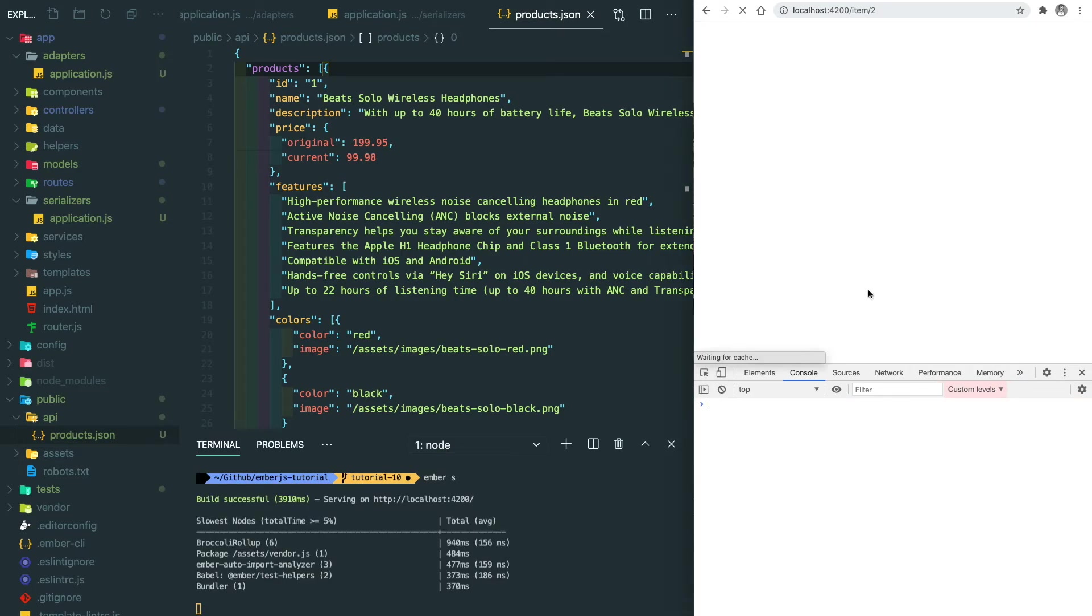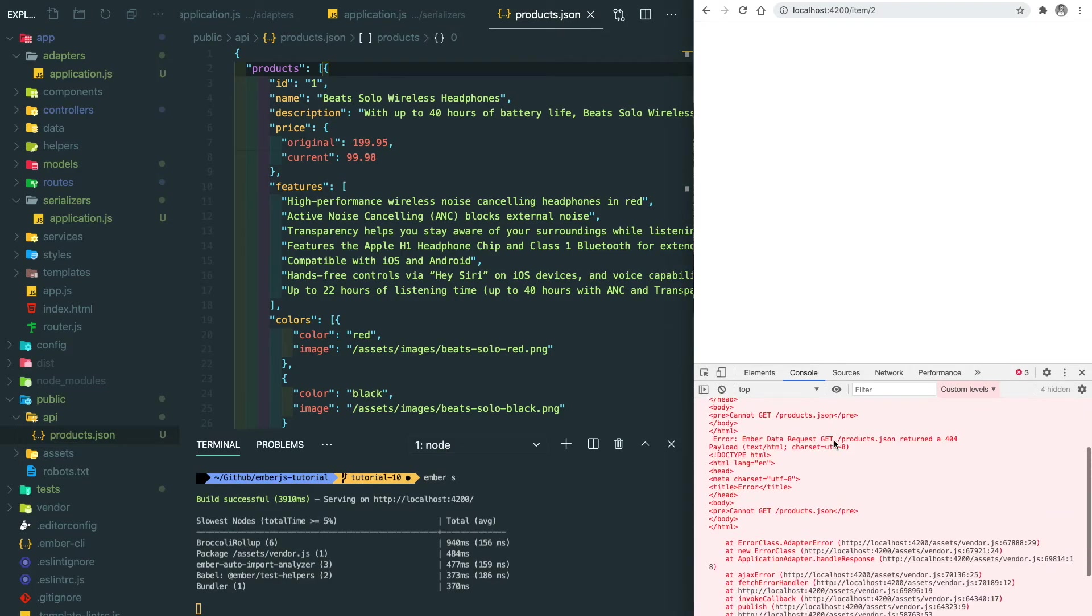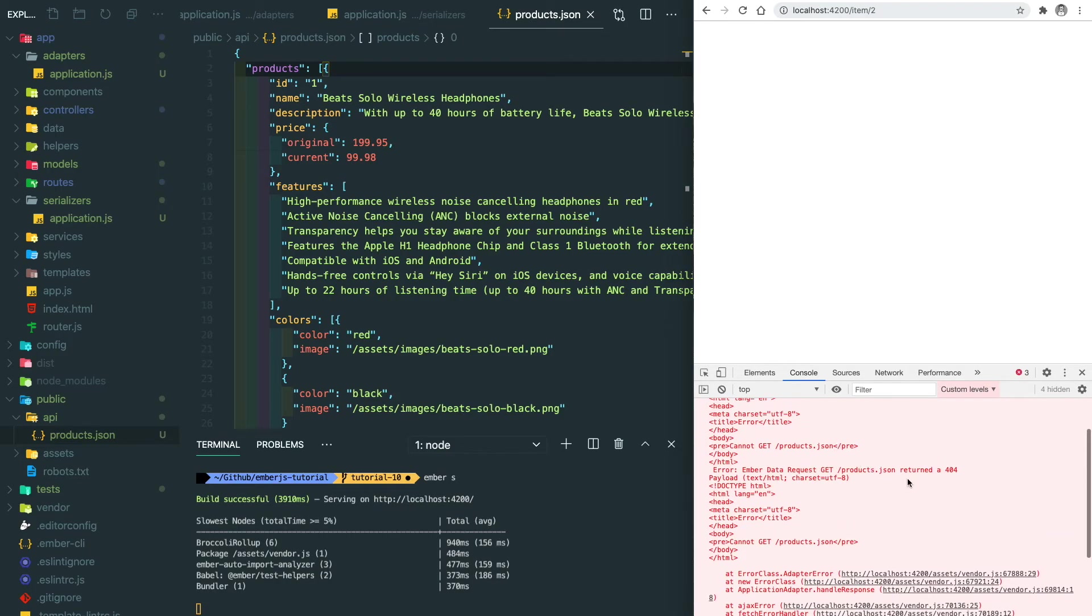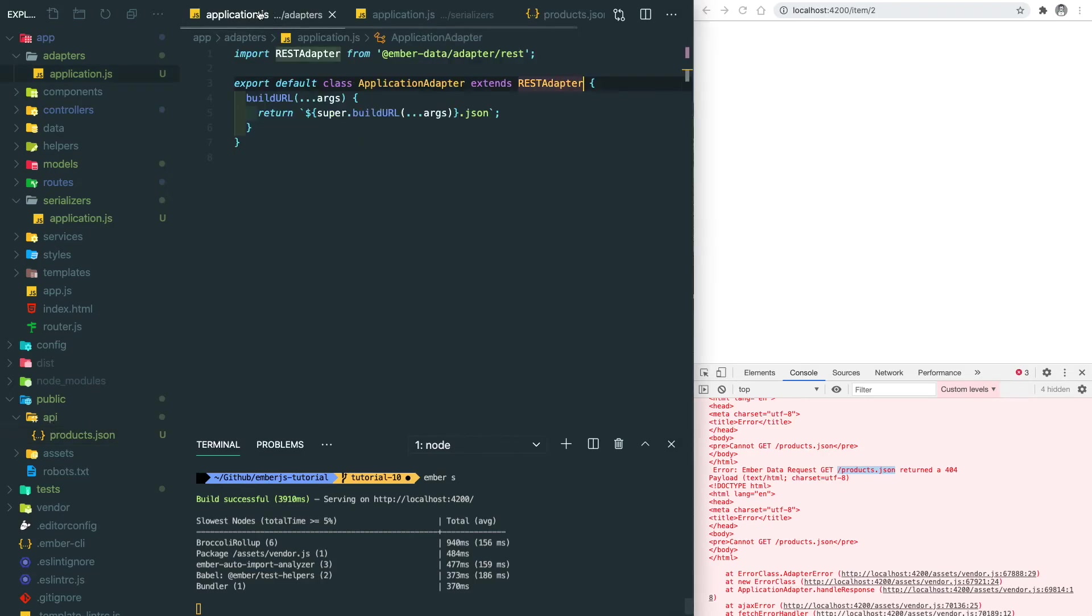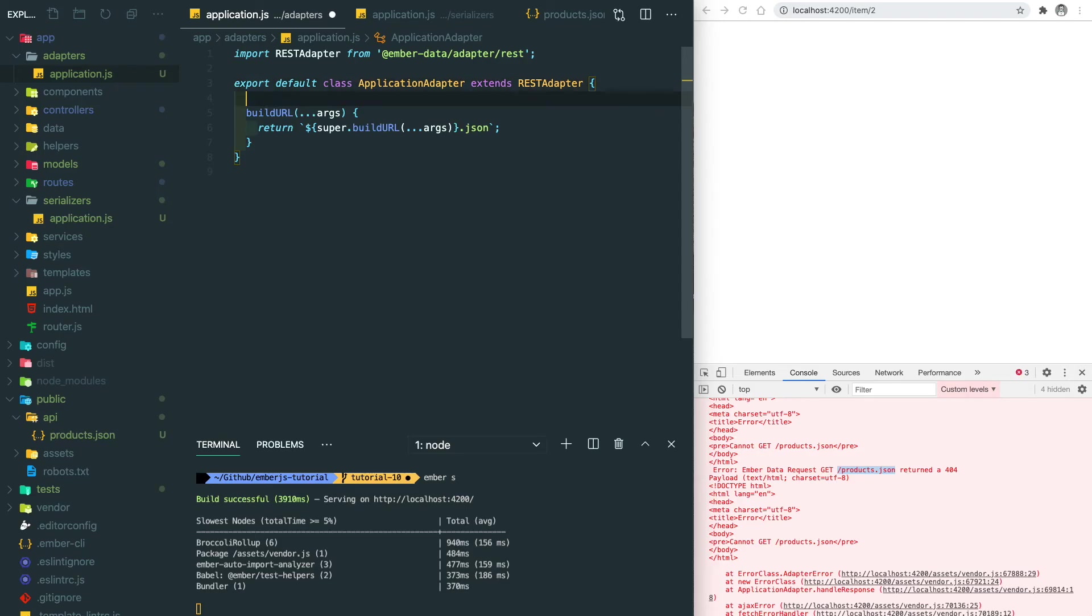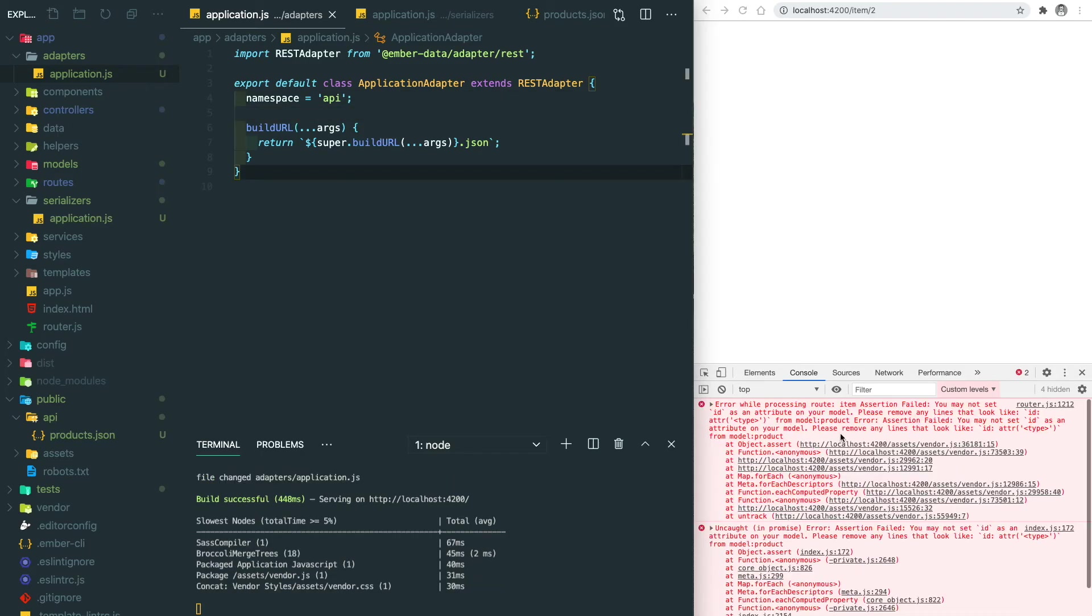After refresh, you can see this is still 404, but it's trying to fetch the products dot JSON instead of just slash products. The reason we cannot find anything is because our endpoint is actually API slash products. Let's go back to the adapter and add the namespace here. Our namespace is the API.